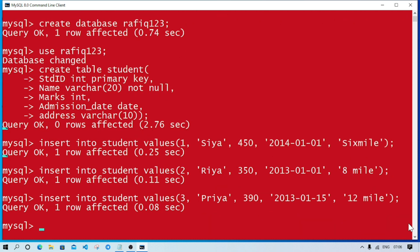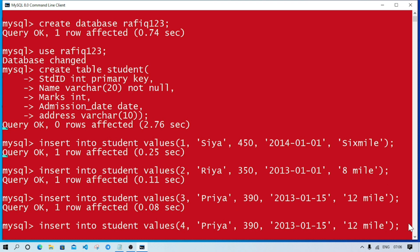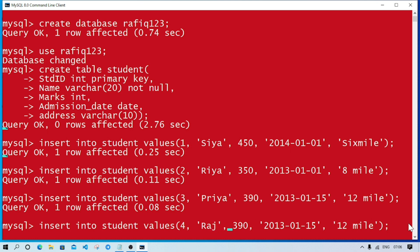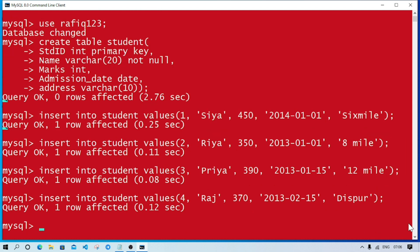Now the fourth record: roll number 4, name Raj, marks 370, admission date make it February, and address Dispur. Four records inserted.